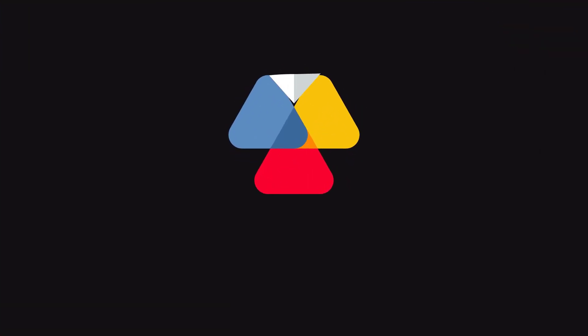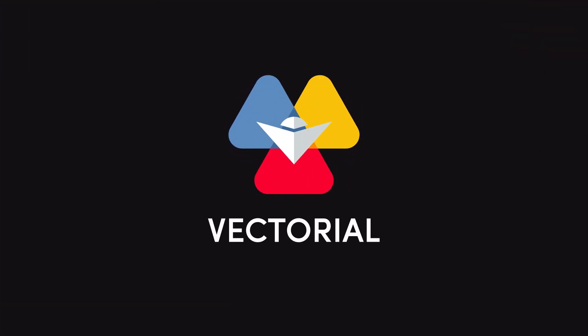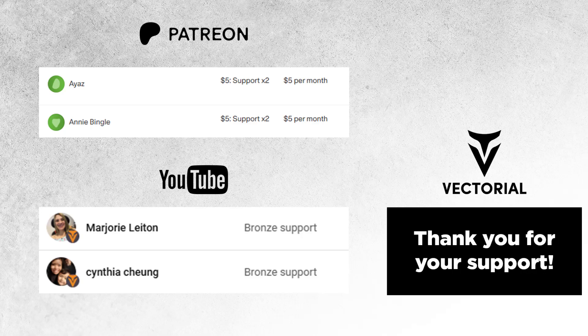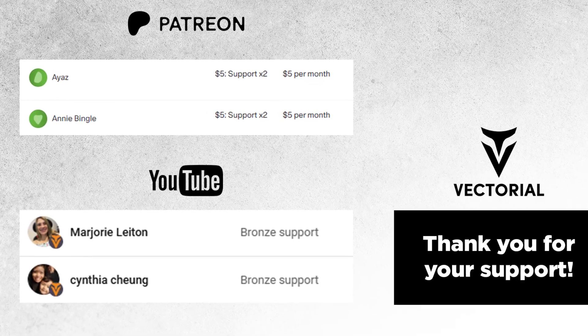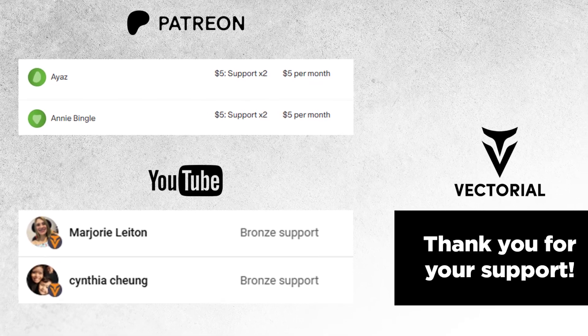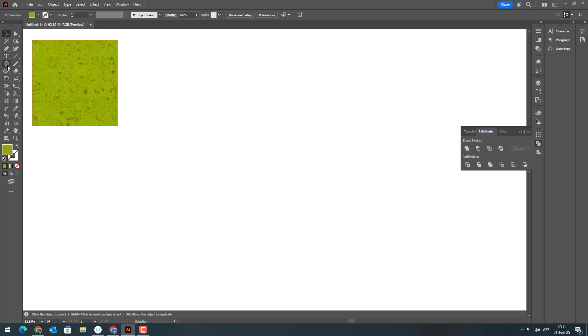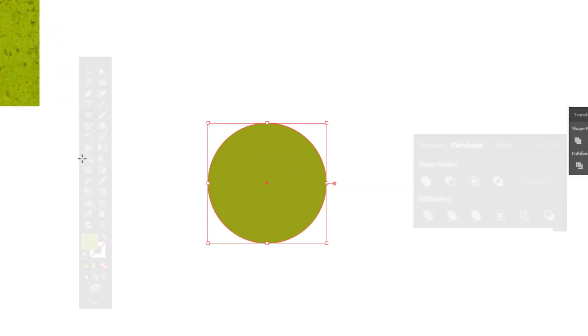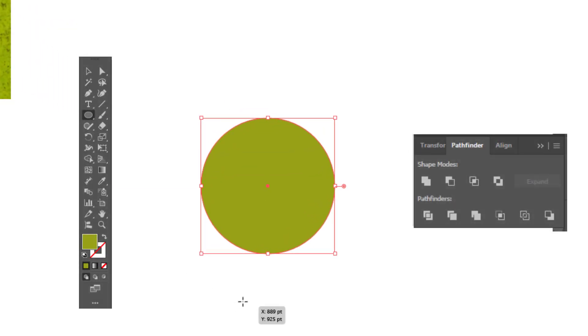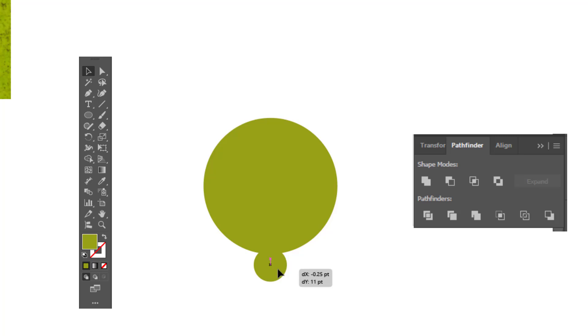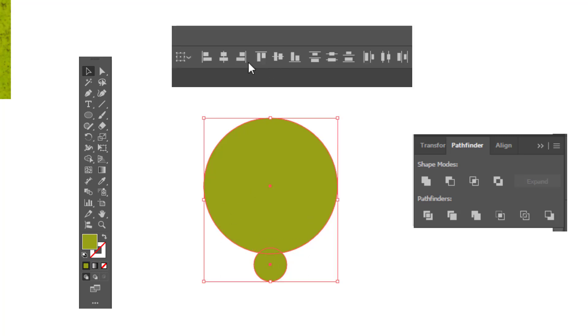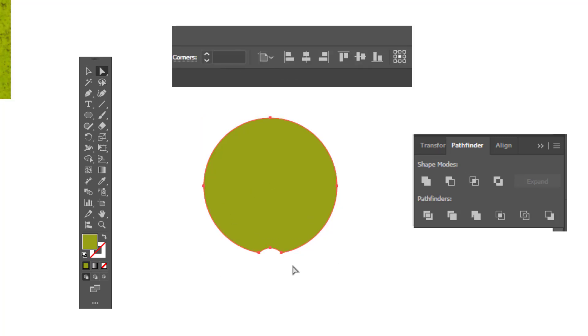But before we start, I want to give a huge shout out to all my amazing supporters on Patreon and YouTube memberships. This channel exists thanks to your incredible support. If you'd like to support my work, you can join my Patreon community through the links in the description.